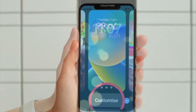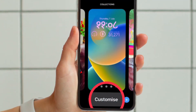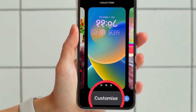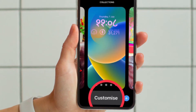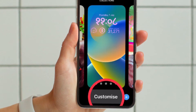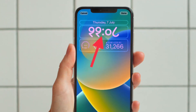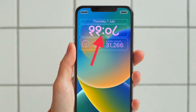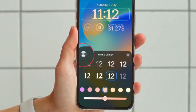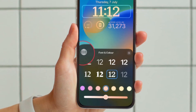Then press and hold on the lock screen to activate the gallery view. If necessary, swipe to the lock screen wallpaper you want to edit, then tap on the Customize button. Next, tap within the frame surrounding the time to bring up the editor panel.